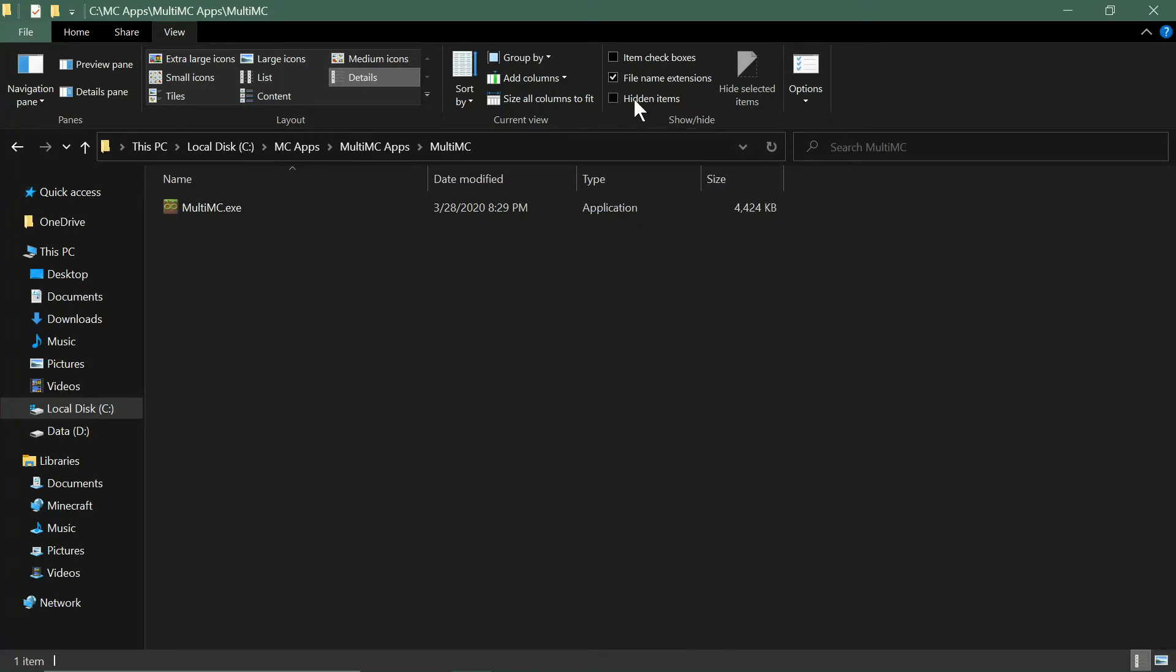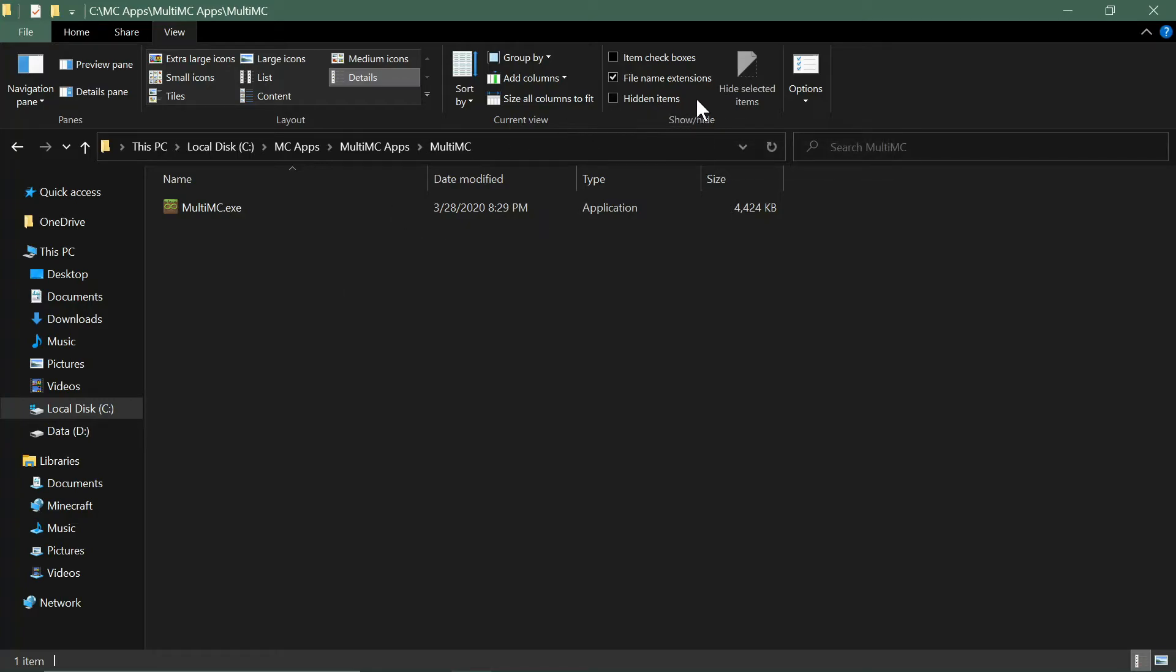You could have used the button up here in the ribbon to hide the selected items and it would have worked the same as what I did before. That'll clean up your MultiMC folder a lot.